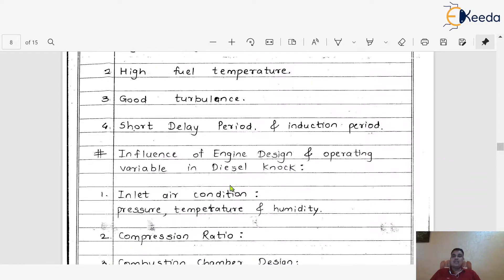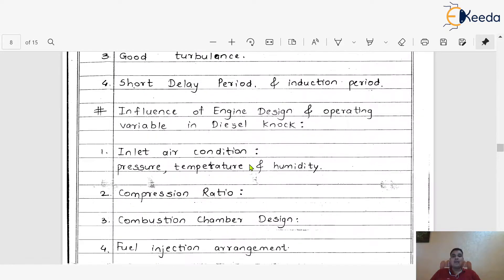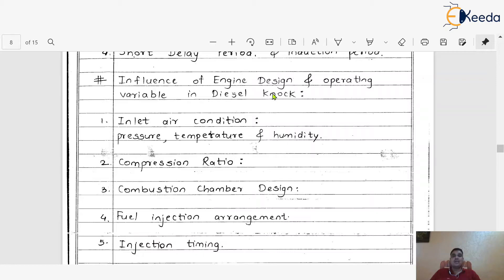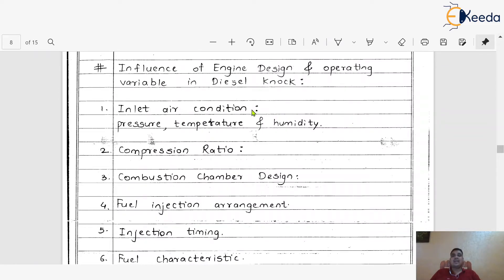In tune with this, let us look at the different influence of engine design and operating variables on diesel knock. It is very important to understand what are the different factors because of which diesel knocking or combustion will be affected. The first one is the inlet air condition. As atmospheric air comes inside the engine cylinder in the case of CI engine, different conditions exist — its pressure will be different, its temperature will be different, and sometimes that atmospheric air contains some different kind of humidity. Because of these, there will always be some influence on operating variables like diesel knock.